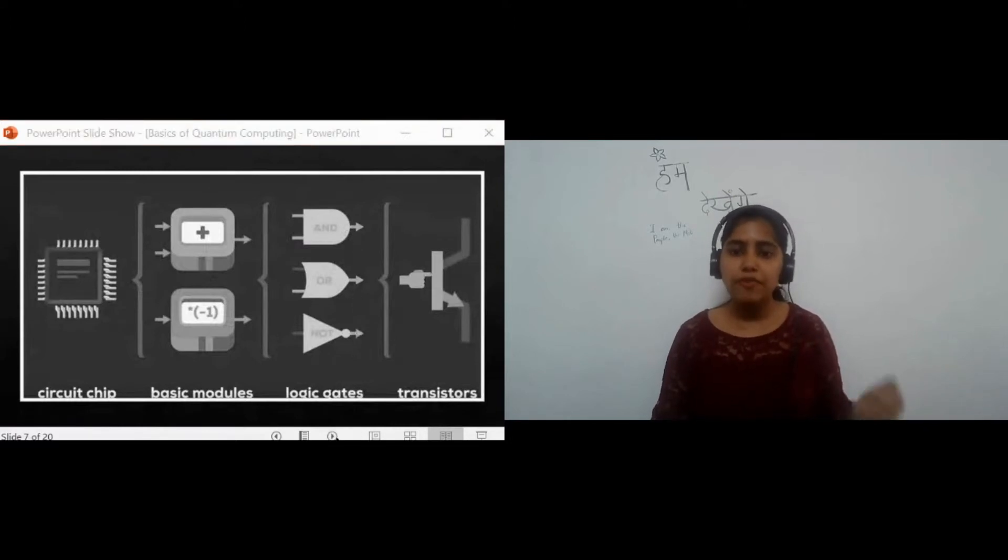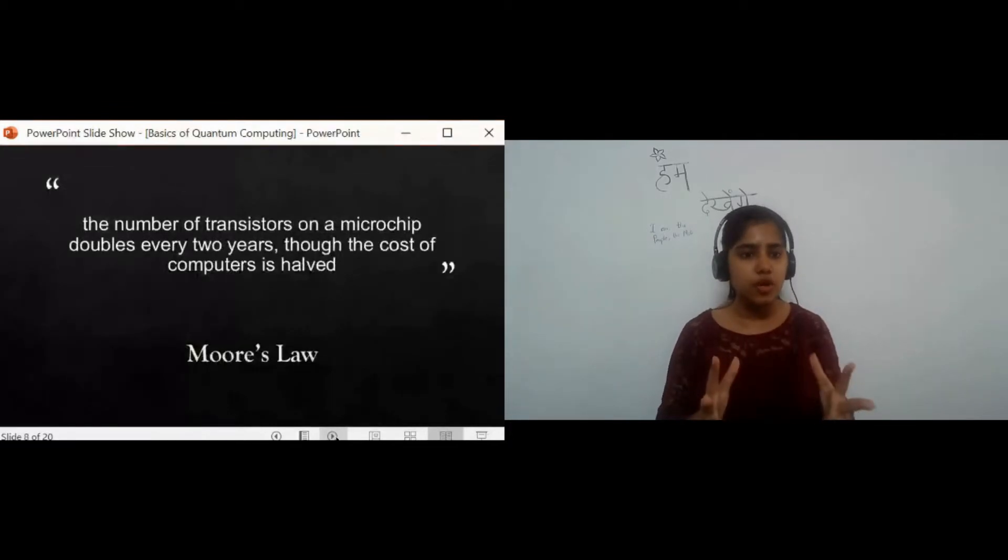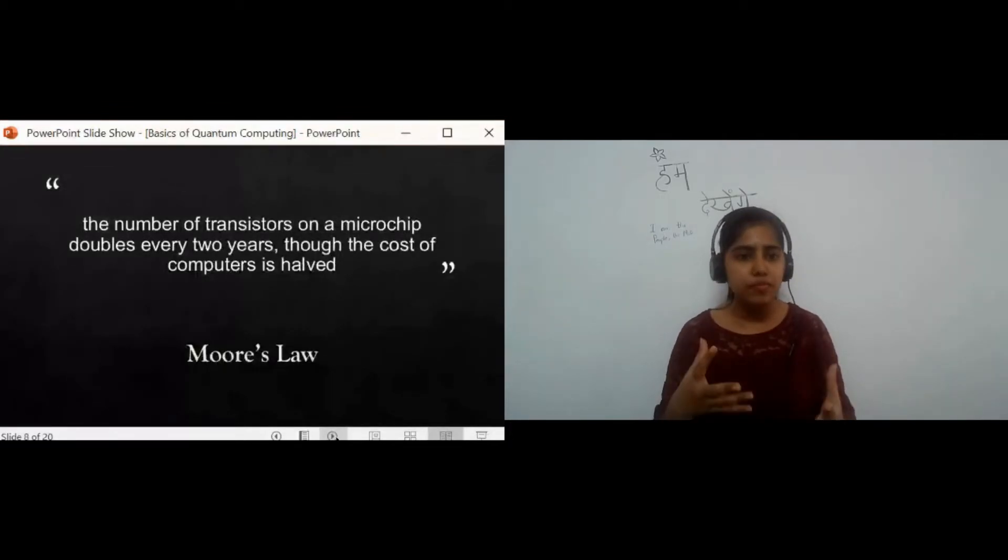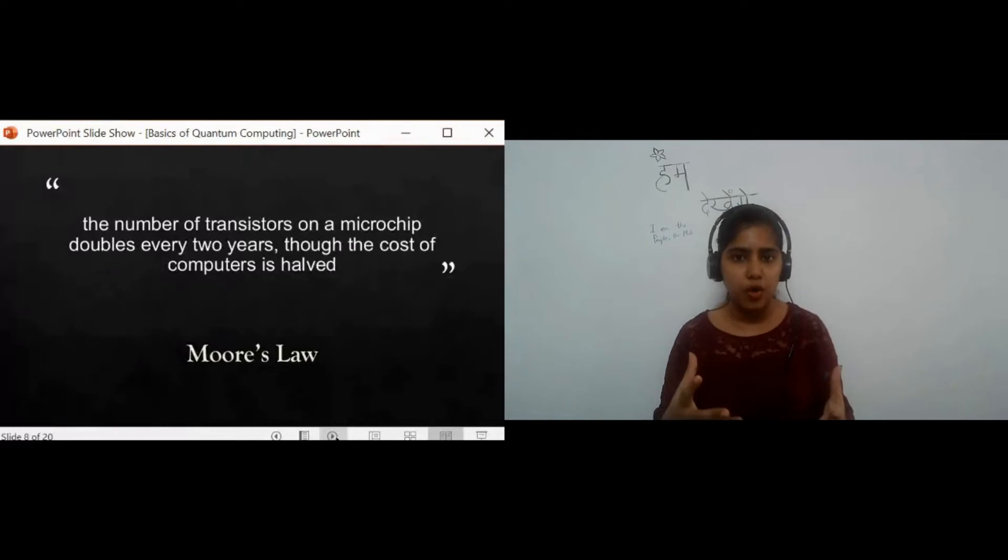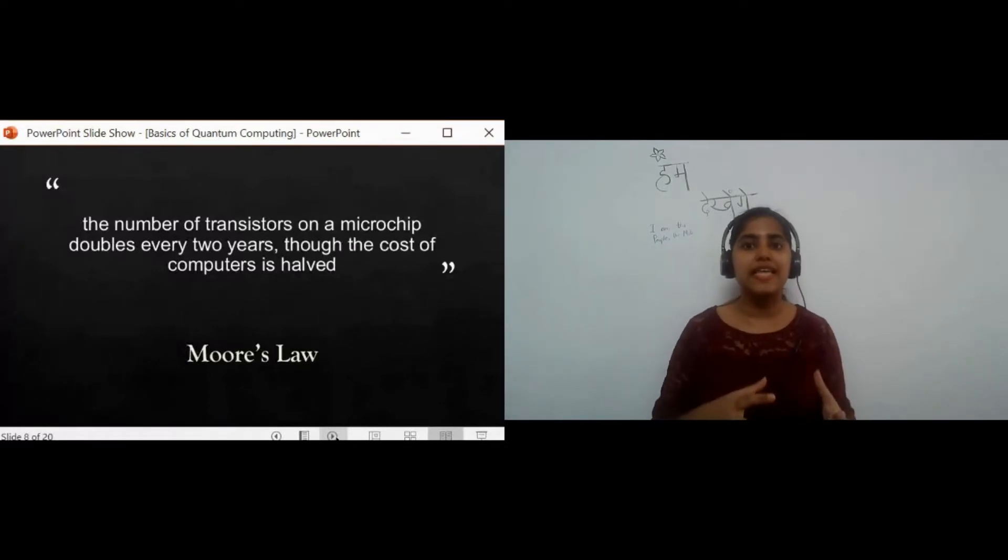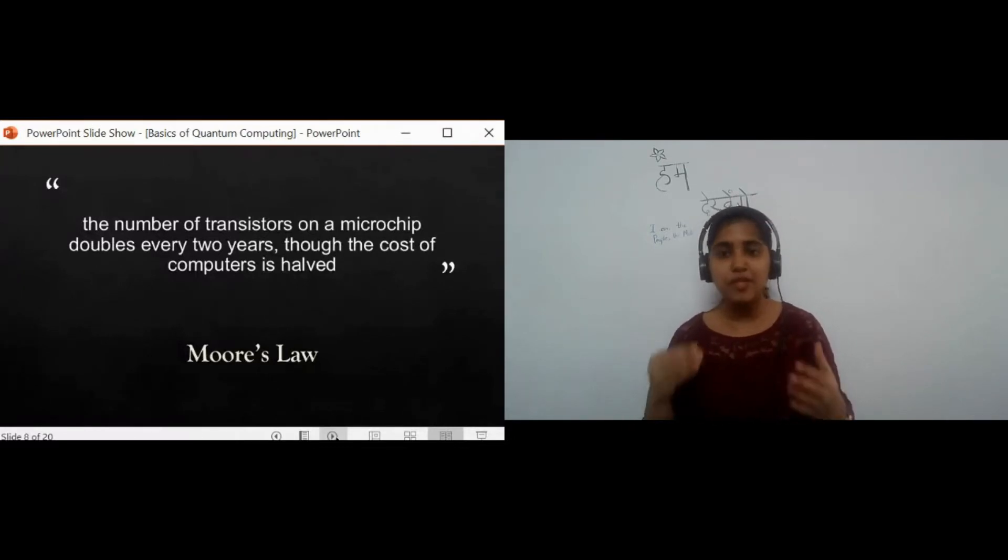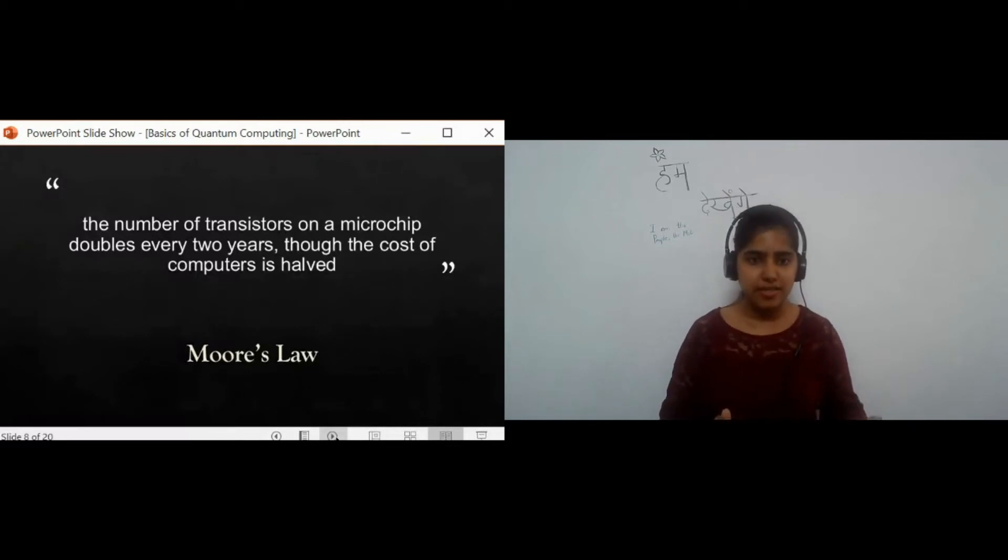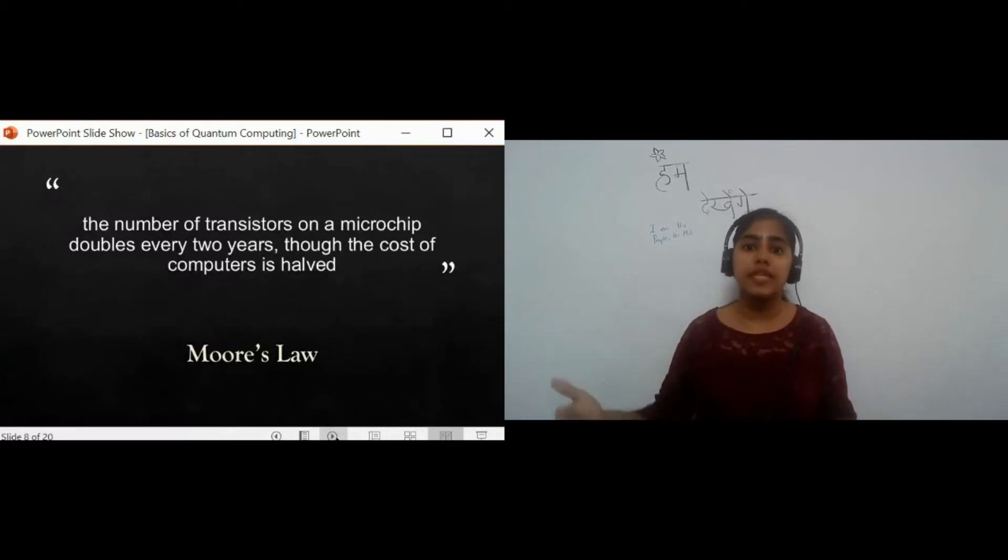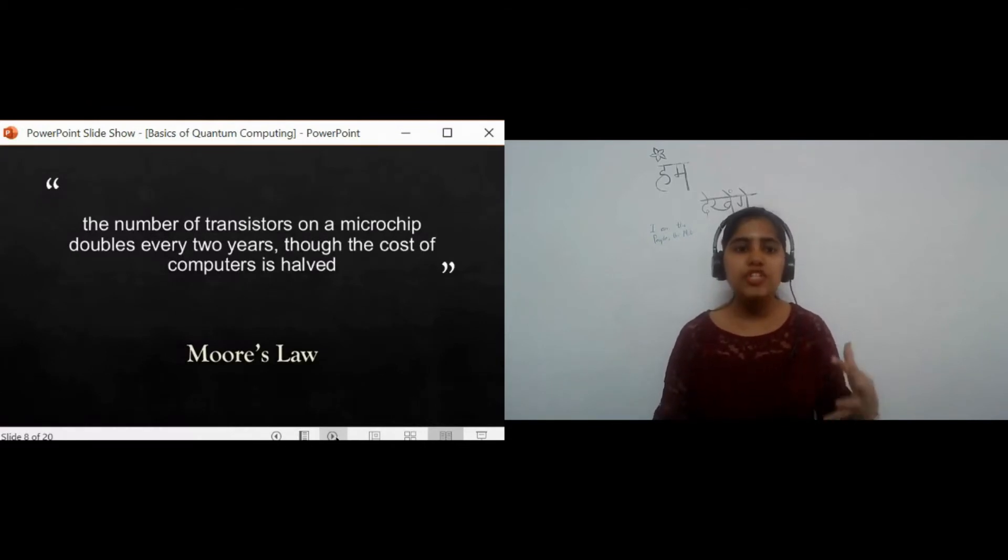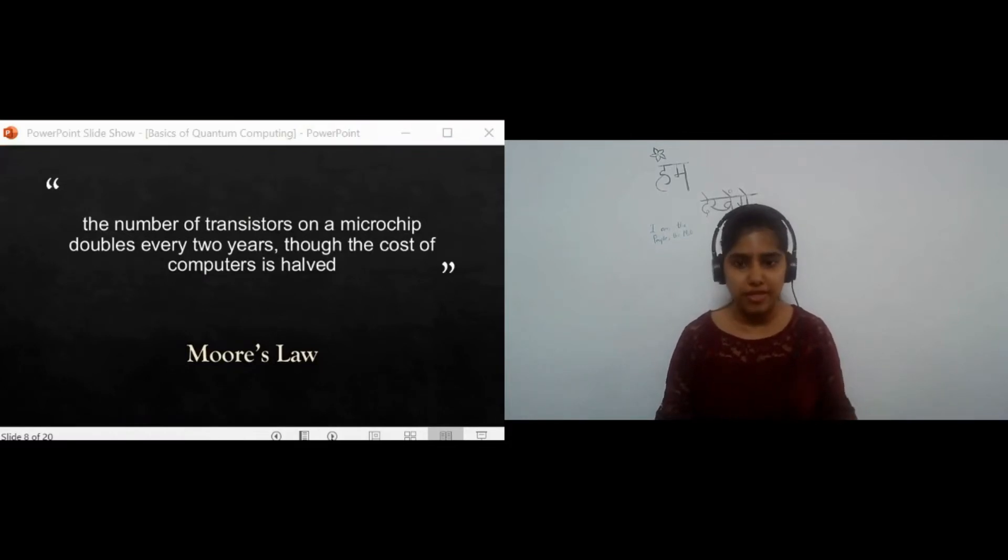Before we move on to transistors, I would like to talk about Moore's law, which is more like a thumb rule than a law. Moore's law gives an insight into the steady rate of miniaturization of technology. It states that the number of transistors on a microchip doubles every two years, though the cost of computers will be halved, which basically means that the size of transistors is steadily decreasing as we progress.